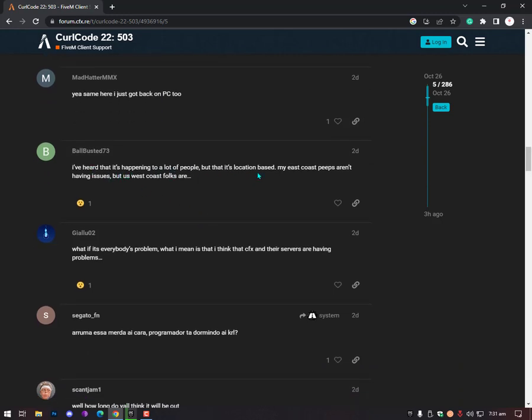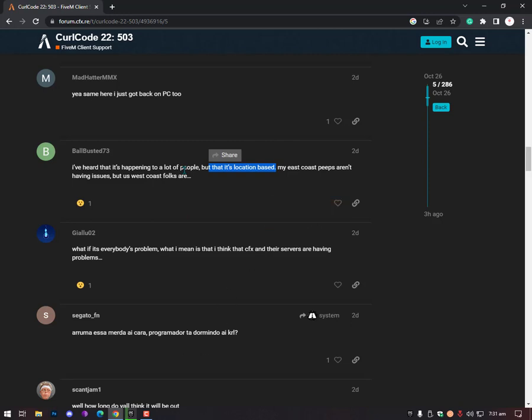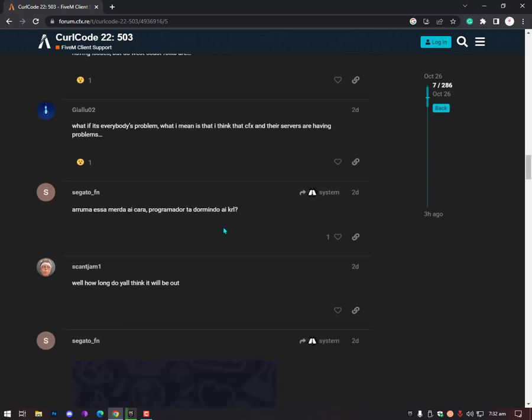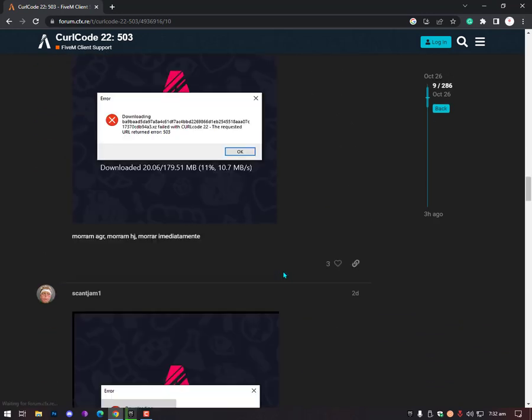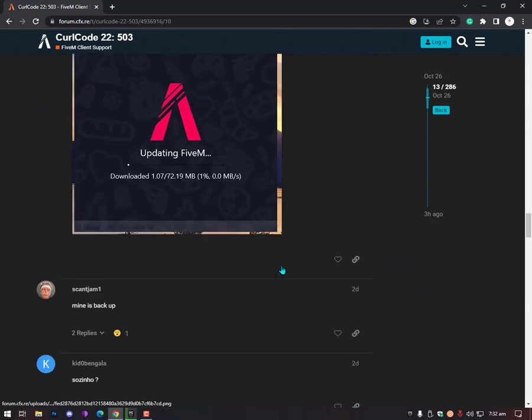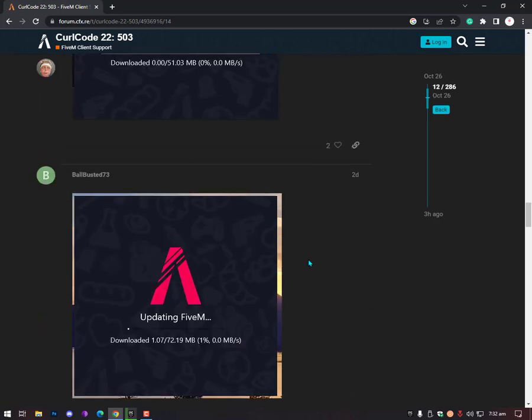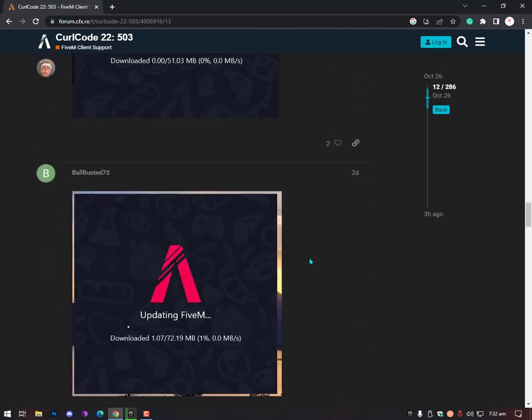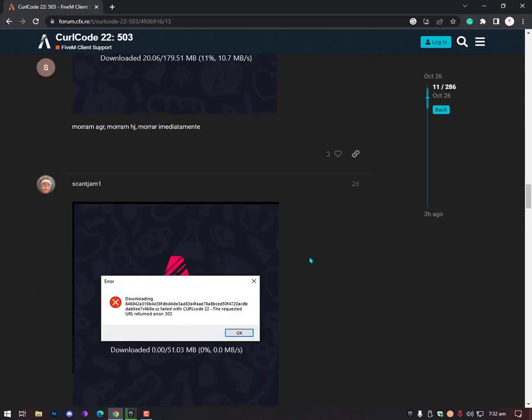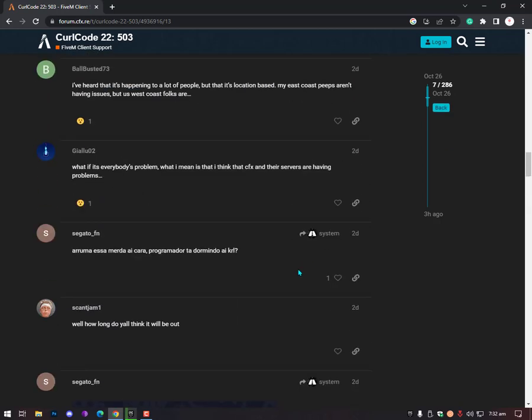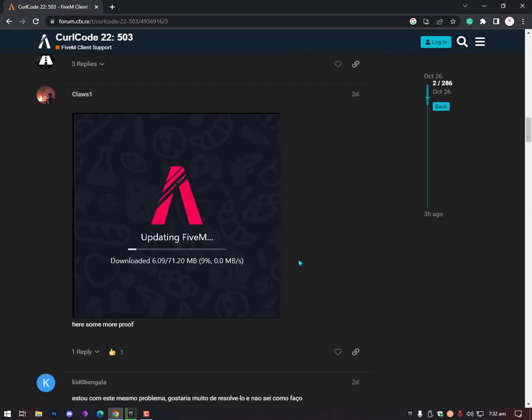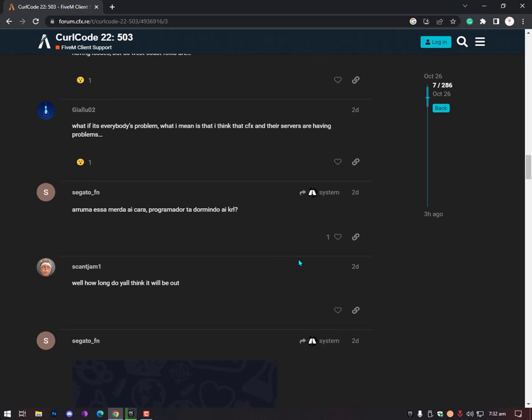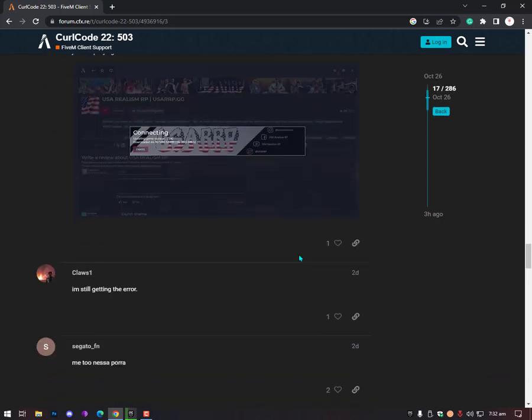As you can see here, I've heard that it's happening to a lot of people, but it's location-based. My east coast people are not having issues, but US west coast folks are. So basically it's location-based. If it's location-based, then here another person has posted a comment that confirms it's a location-based issue and you can fix it easily by using a VPN.